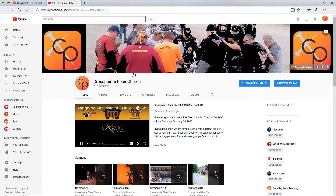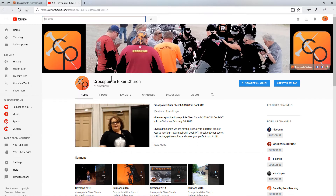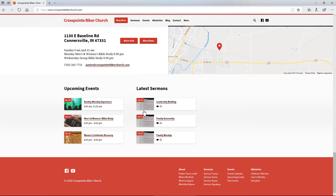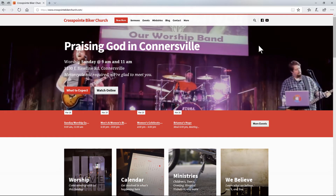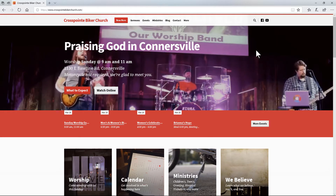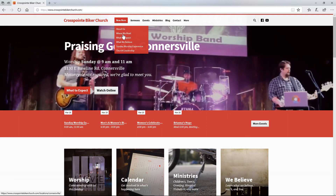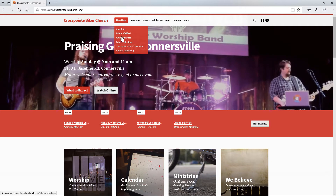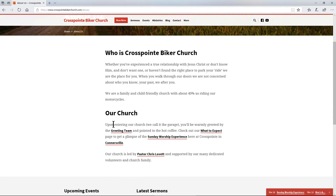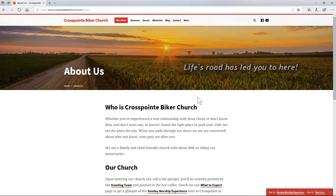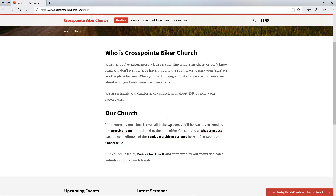If you click on the YouTube icon, it takes you out to the Crosspoint Bacher Church YouTube channel. Those same links are also up here at the top. When you hover over the navigation, it'll take you to areas like About Us. We'll click on that — it explains what our church is. And anytime you see underlined text, those are links you can tap on to get to that information.